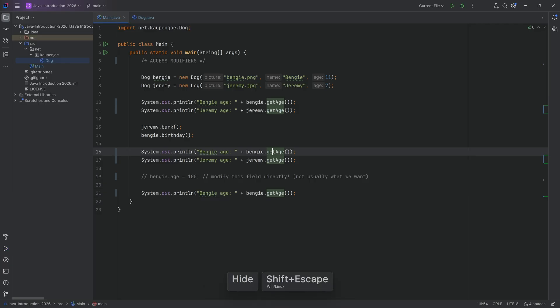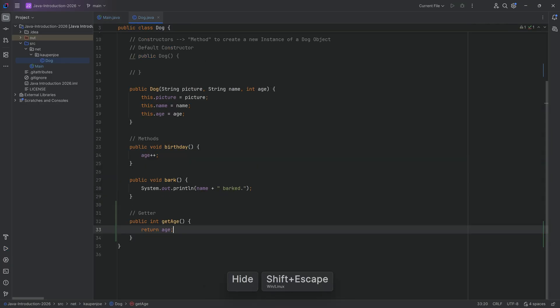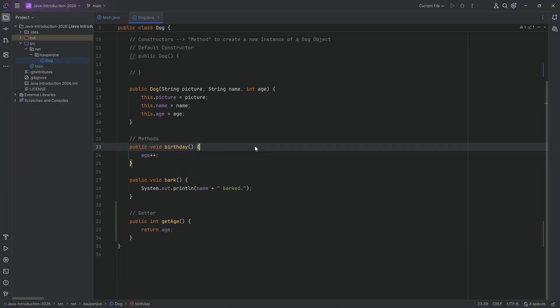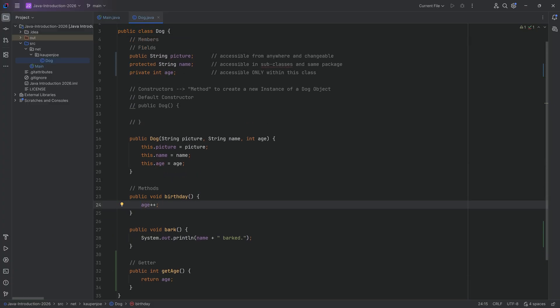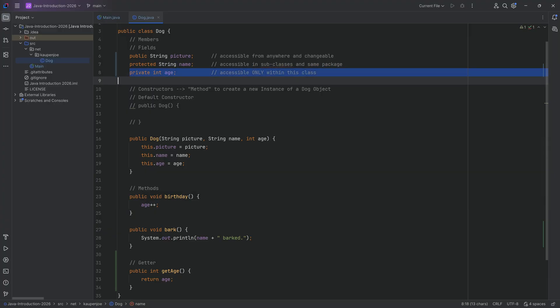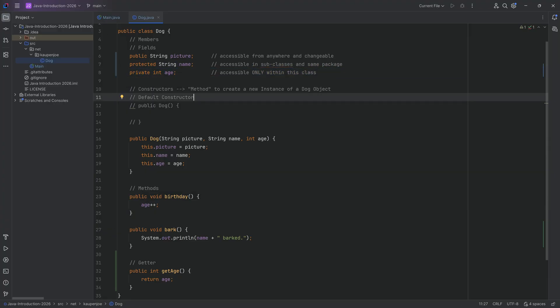We can't change the age directly, but the birthday method still works totally fine — benji's age will be 11, then after his birthday it'll be 12. The modification through birthday is okay because we have defined it so that you have to call the birthday method to actually change the age. You could even put an if statement in the birthday method to restrict how often the age can be changed, just in theory.